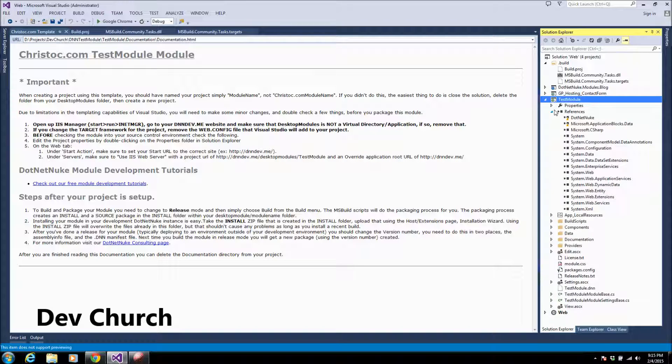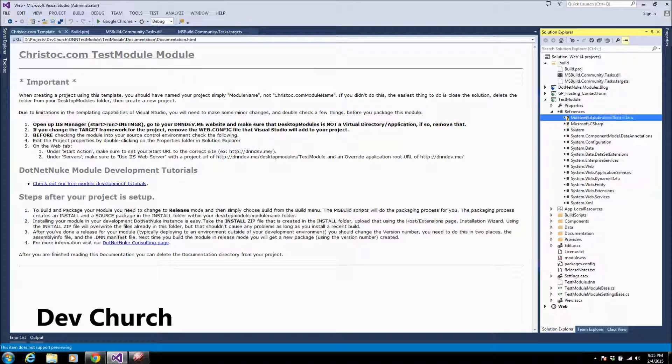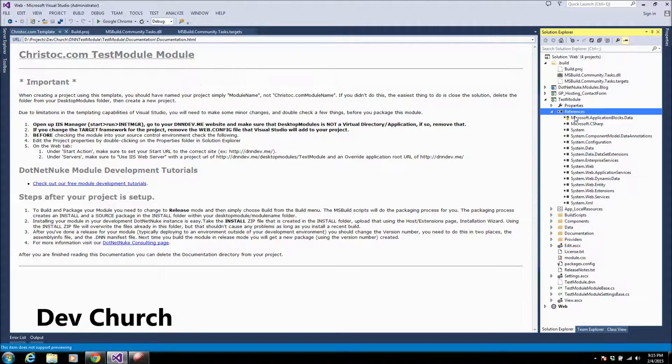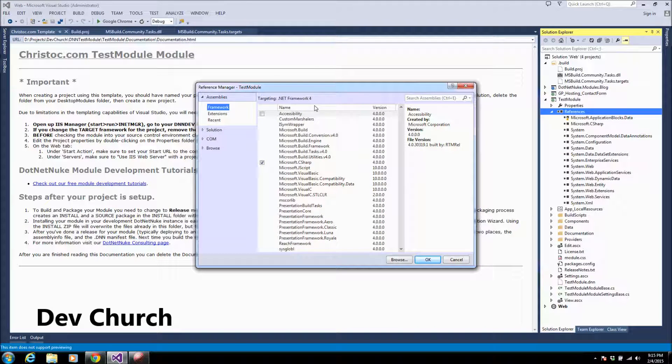After this you may find some missing DLLs, so you will go ahead and add them from the DotNetNuke website here. Go ahead quickly and add them.